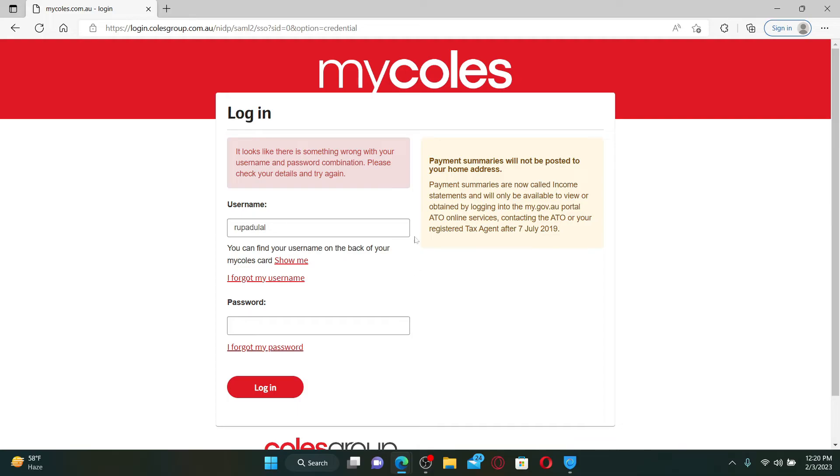If you've forgotten your username, click on the 'I forgot my username' link and follow through the on-screen prompts.